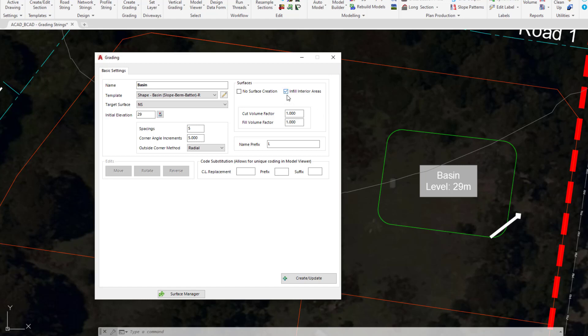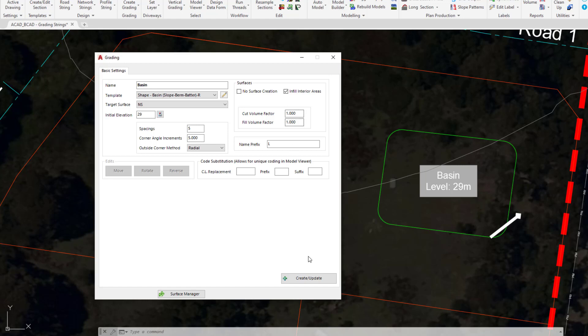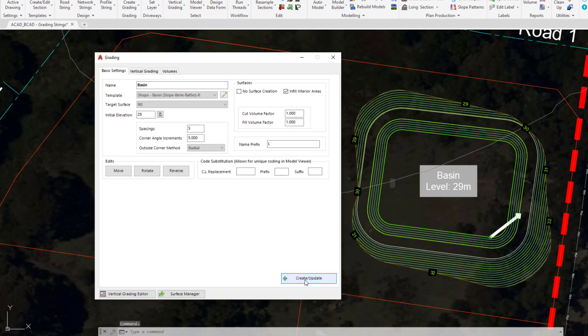The infill interior areas means the software will automatically fill the inside of the particular basin shape here. The template is going to go all the way around the edge, so we need to make sure the software fills the interior area with the surface, and that by default is normally checked on. The cut volume factor and fill volume factors are bulking and shrinkage factors in relation to the volume calculation. For the time being we're going to leave those at 1. All we're now going to do is click on create update. As soon as we've done that, the software will apply the template and generate the surface with the contours for us.